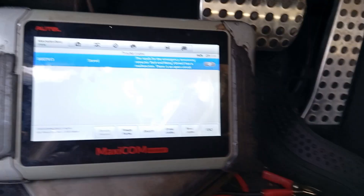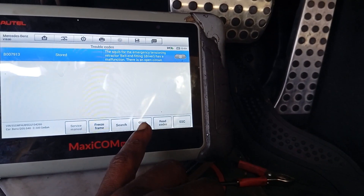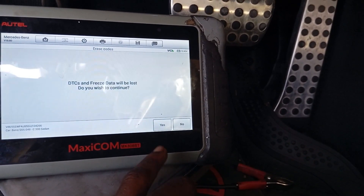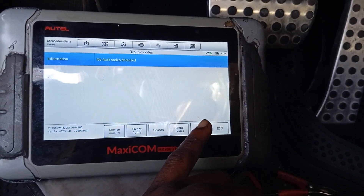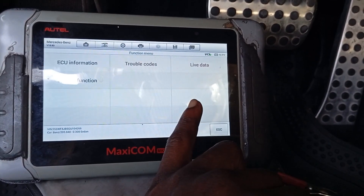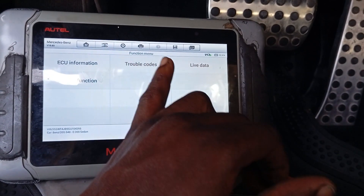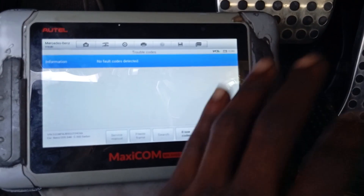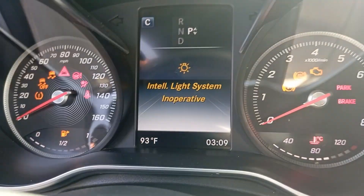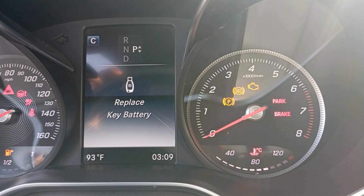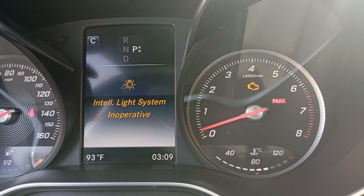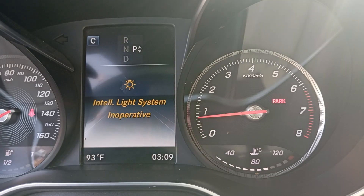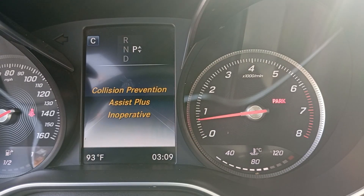The vehicle is back on. Let me erase the codes — yes to confirm. No code detected. Going back to read trouble codes again to verify. The light should be out now. Let me start the car — moment of truth. And you can see the airbag light actually went off.